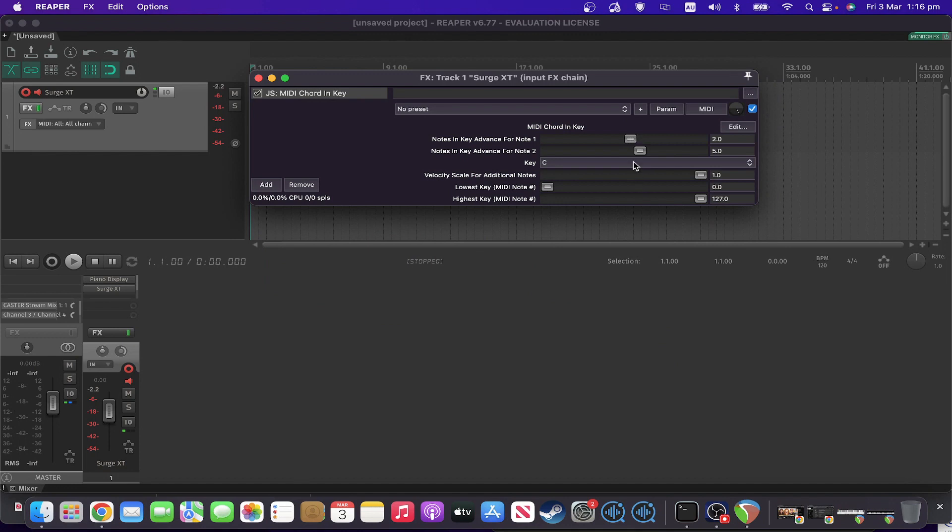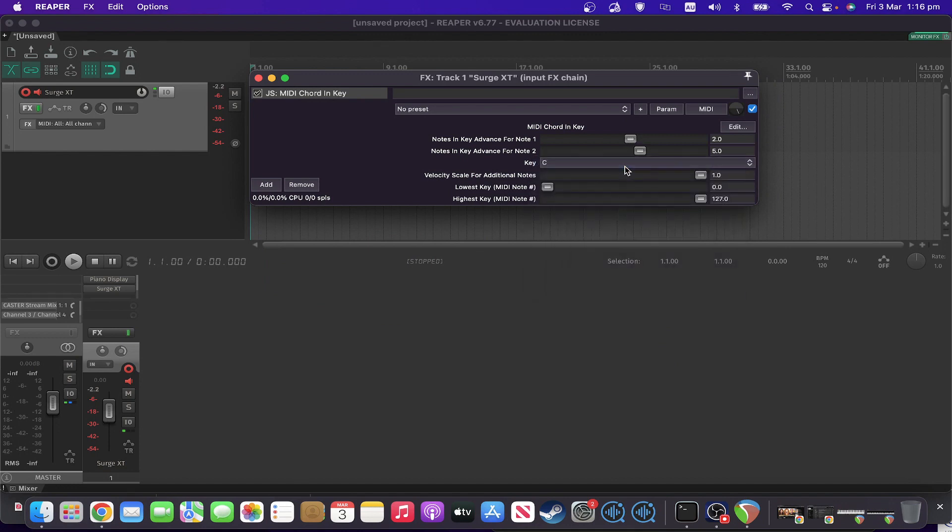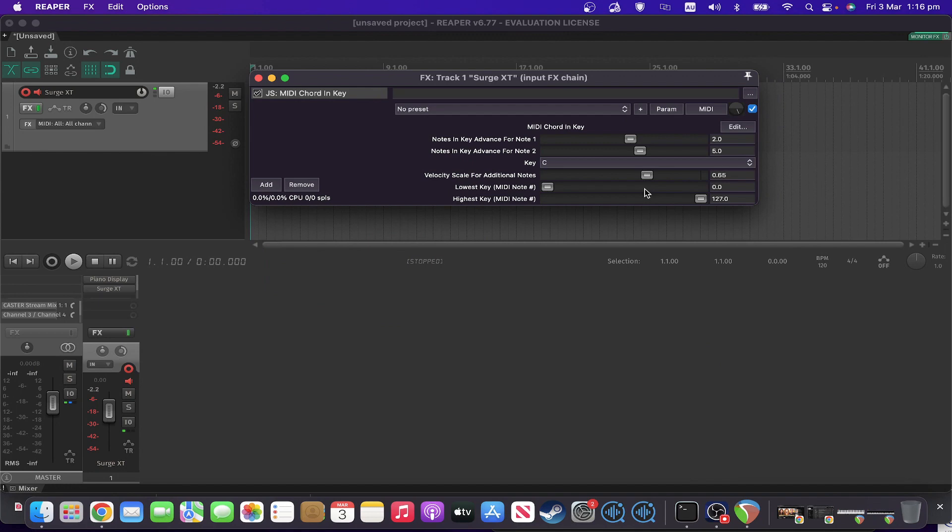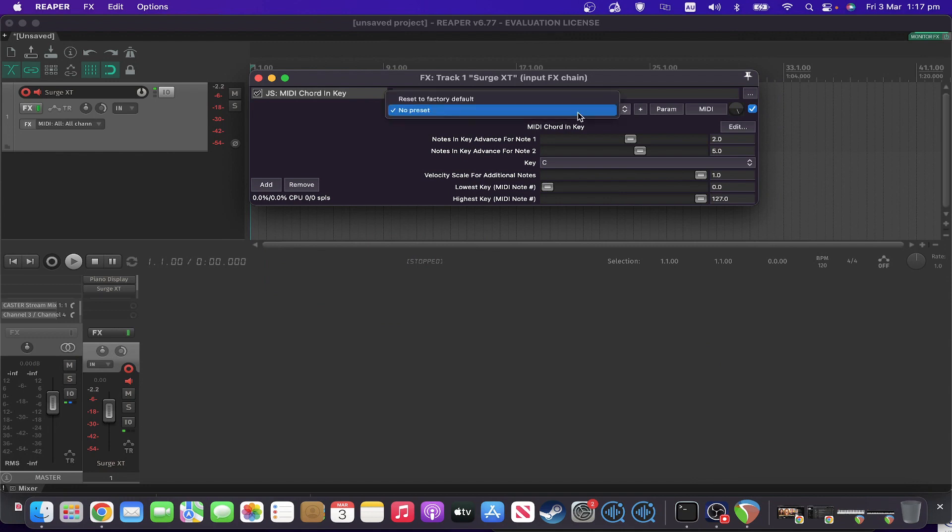You've got what key it's operating in, fairly standard stuff. You've got a velocity scale for the additional notes, so if you want to make the extra two notes softer relative to the note you're playing, you can do that. Then you have a key range that you want it to operate within, if you want to operate within a certain range of the keyboard only. If I reset that to factory default.